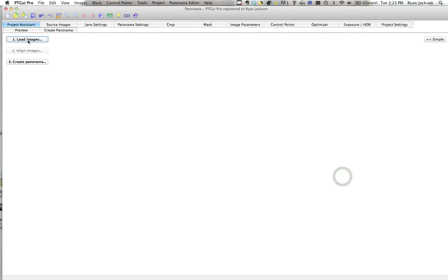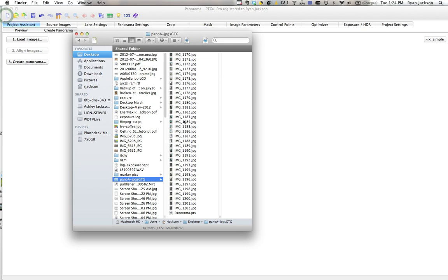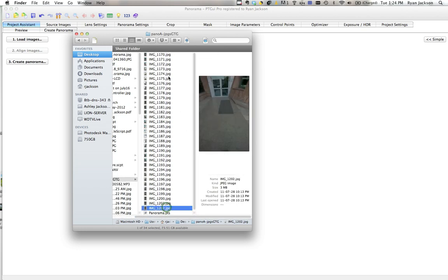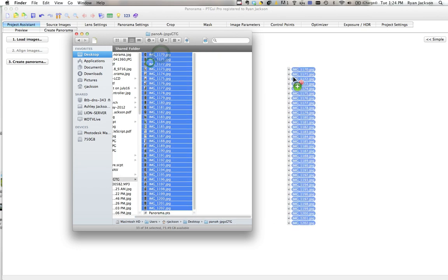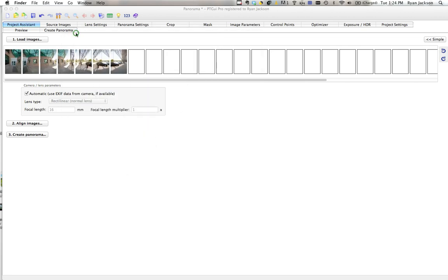Now load images. You can click load or just select your images and drag and drop them in, whatever you prefer.